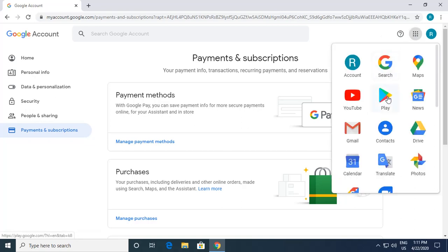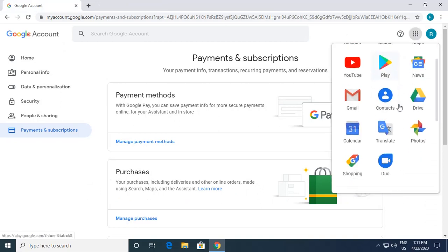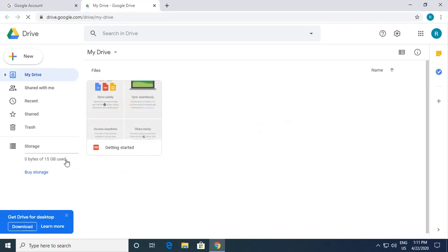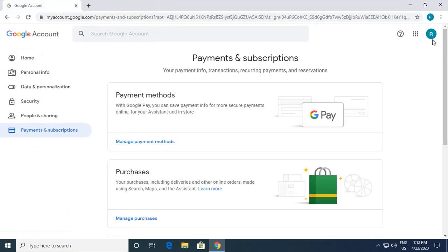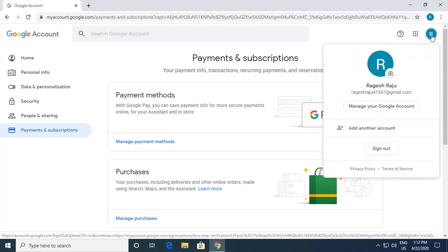I click on Play Store — I have the Google Play Store account where I can download apps for my Android devices. I close this and click the Google app cluster again to access Drive. As mentioned, you can see 15 GB of space available, with zero bytes currently used. I then click my profile picture on the top right and click Sign Out.